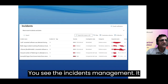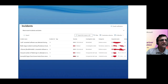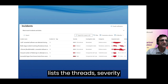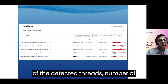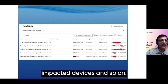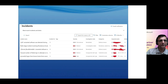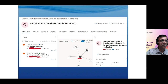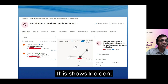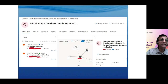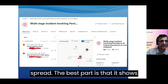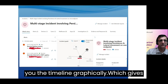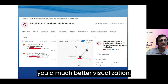The incident management view lists the threats, severity of detected threats, number of impacted devices, and so on. It also shows the incident timeline — how it started and how it spread. The best part is that the timeline is shown graphically, which gives you a much better visualization.